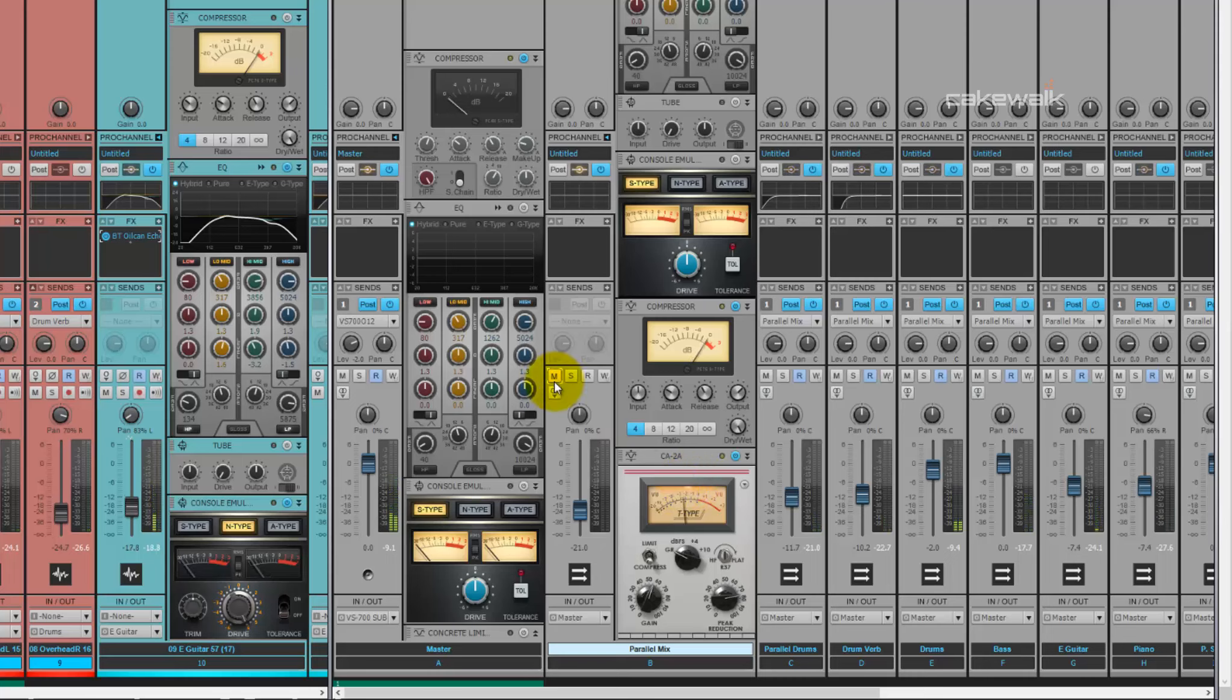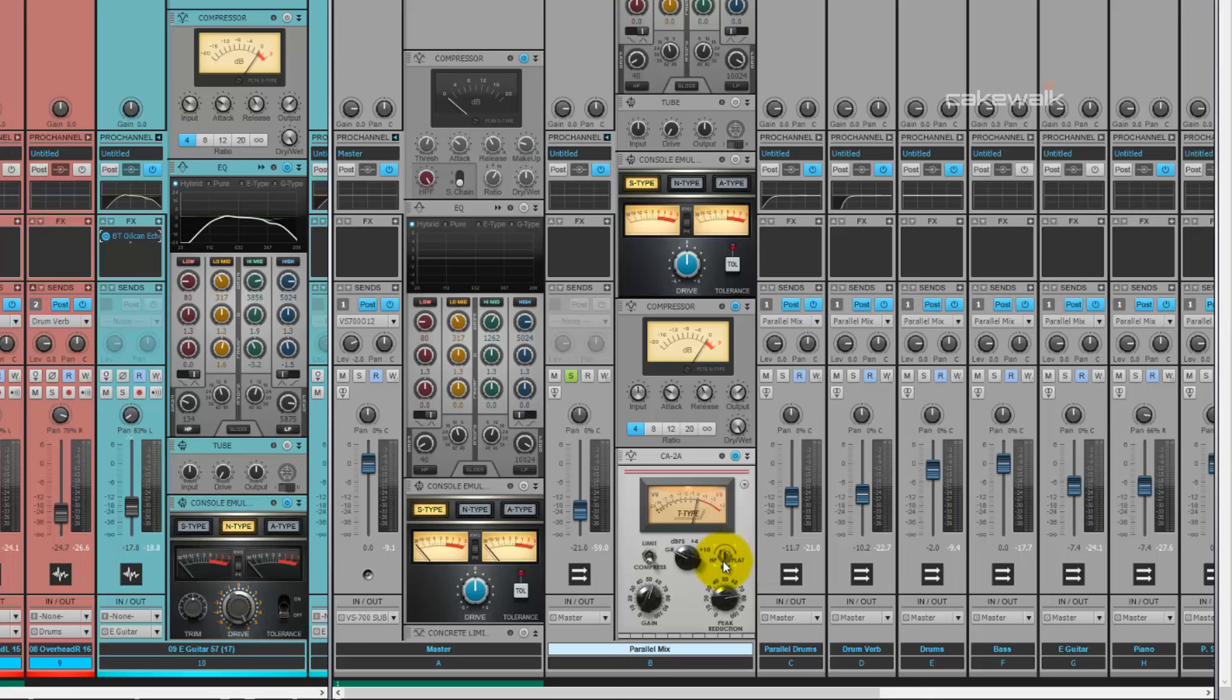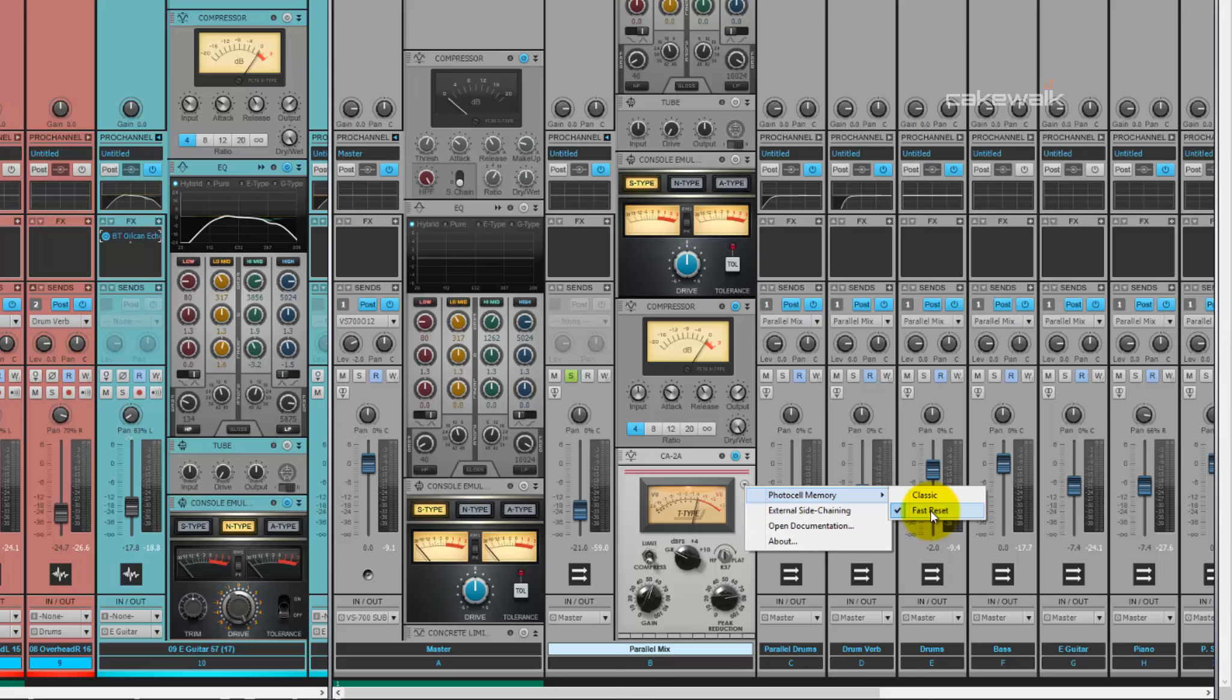So using the U-type and the C-type, I've really crushed the entire signal, almost to something that isn't even listenable. When you're using it in this context, you've got to kind of play with what sounds good with your mix. Right now I have a fast reset on the photocell memory, as well as the R37 knob set to 50%, and that sounds pretty good for this.